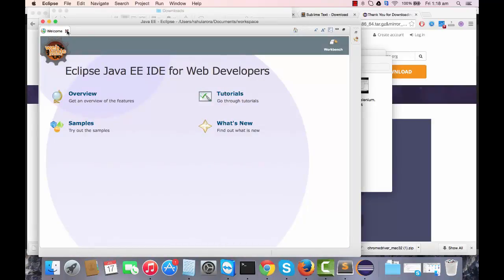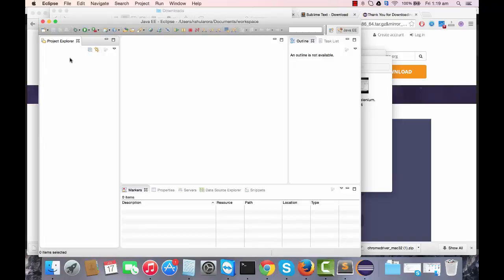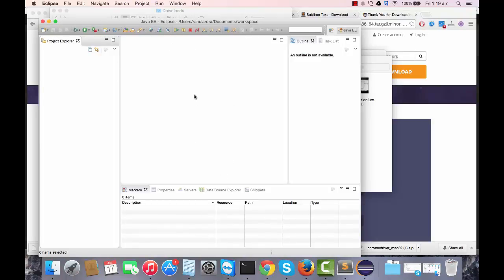This is your Eclipse and this is the first view of Eclipse. This is where you'll be maintaining your project hierarchy, what all files, Python files that you'll be adding will get stored over here. Here you'll be writing a code and here you'll get the output of that code.